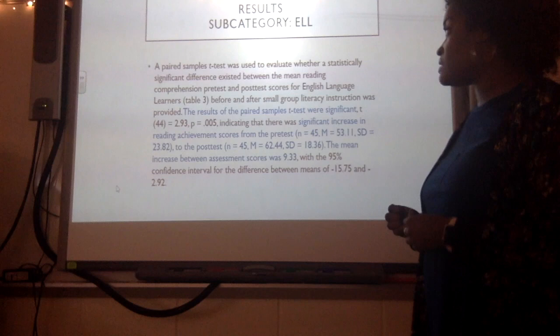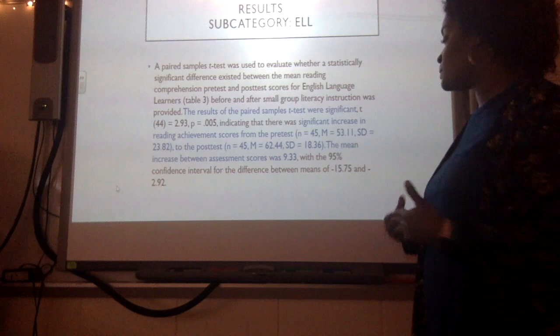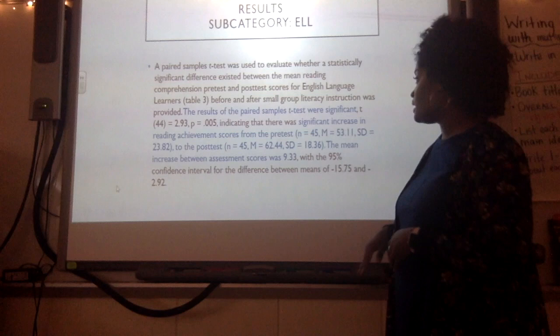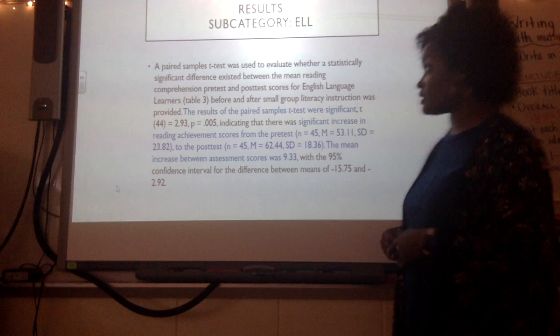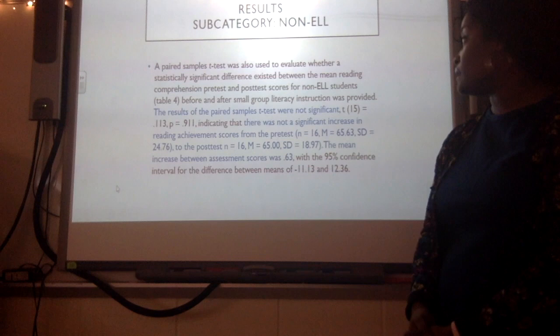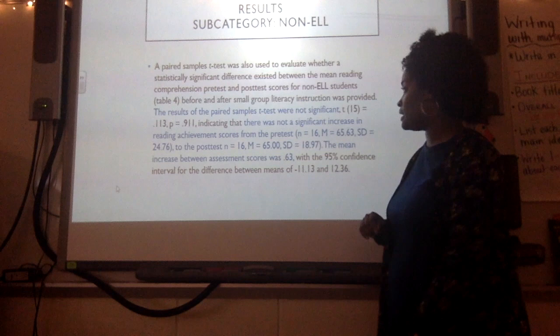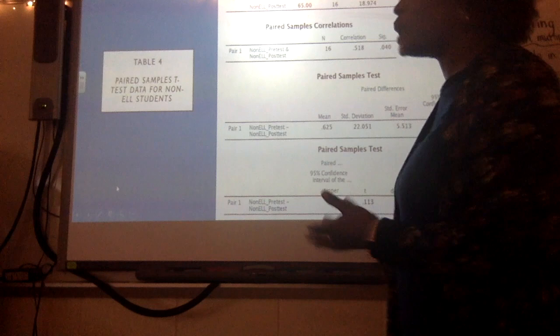I completed a paired samples t-test to evaluate statistically significant differences between pre-test and post-test scores for English language learners specifically, taking each student's pre-test score and measuring their post-test score. Results were also significant — the increase was from 53.11 to 62.44, an increase of over nine points for ELL students during the five-week study. The final test, the same paired samples t-test for the subcategory of non-English language learners, was not significant. Their pre-test was about 65.63 and post-test was 65 points — the only group that did not have a significant gain.